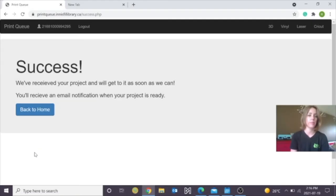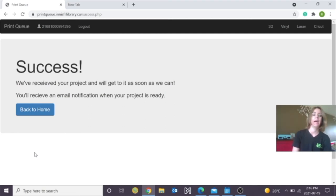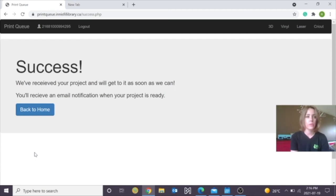We've now successfully submitted a project. We will receive an email notification when our project is ready. Now, if you'd like, we can also do one for the Cricut.